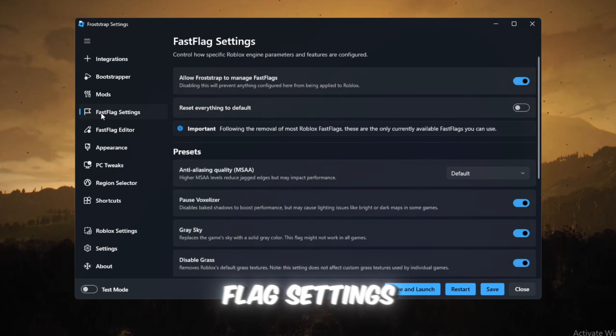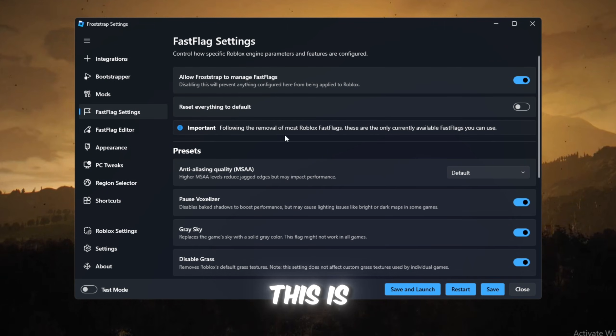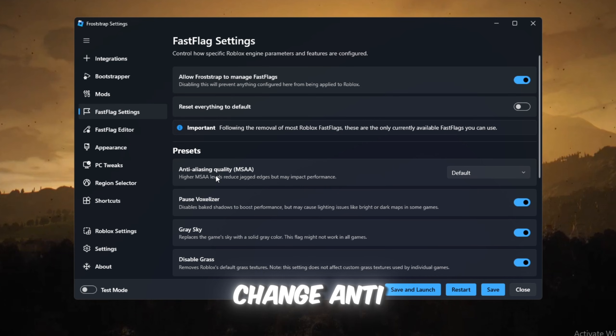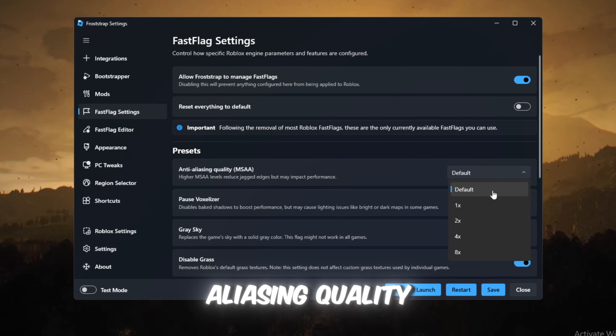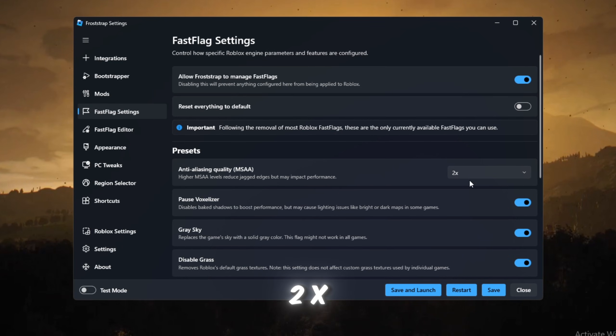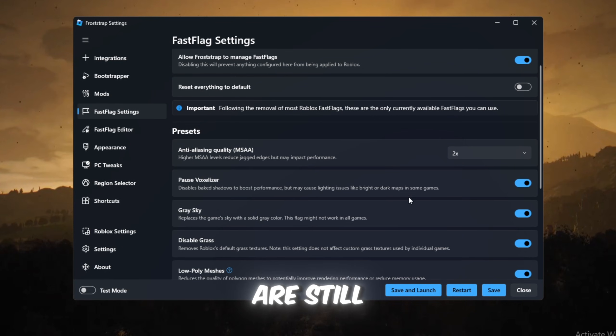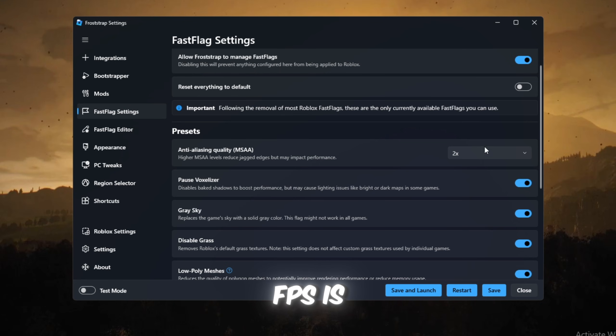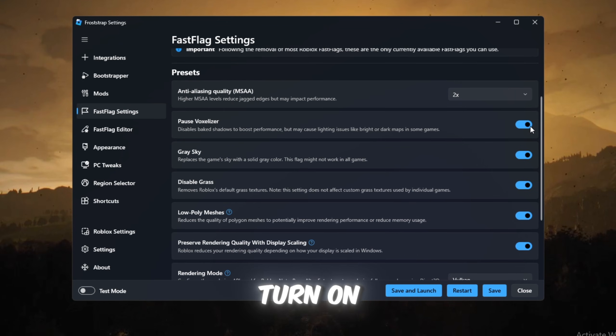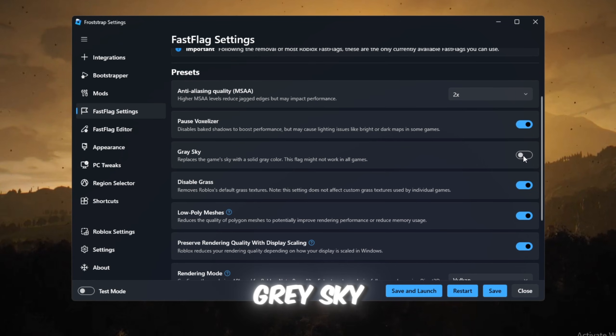Then go to Fast Flag Settings. This is the main boost. Change Anti-Aliasing Quality (RMAA) to 2x so visuals are still clear but FPS is still high. Turn on settings including Pause Weather, Gray Sky, Disable Grass, Low Poly Meshes.